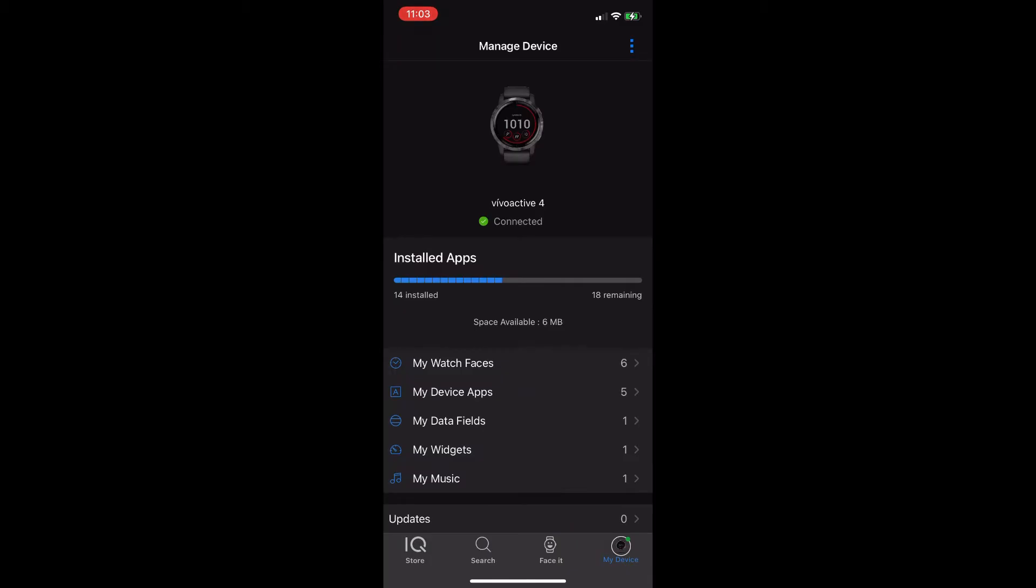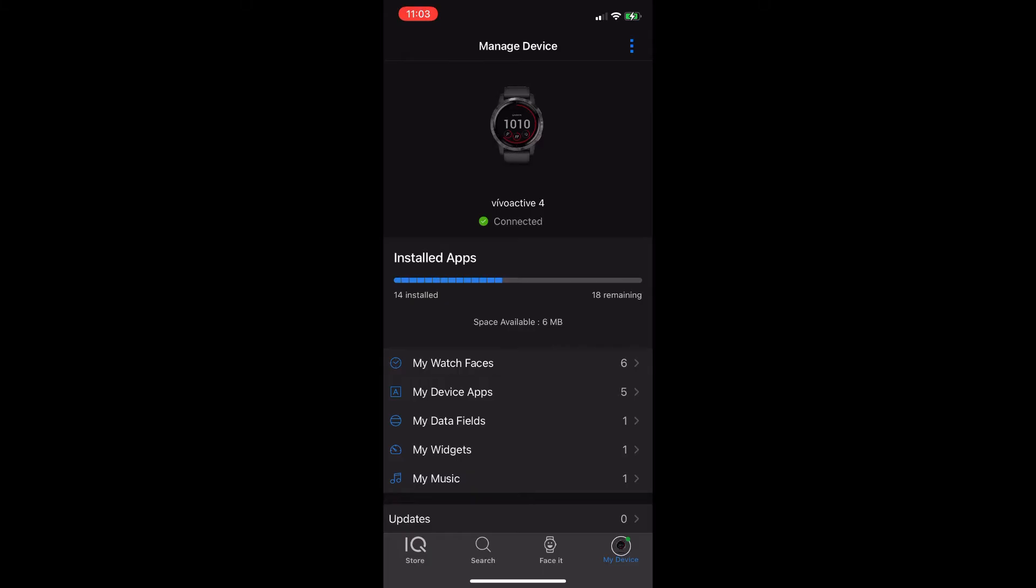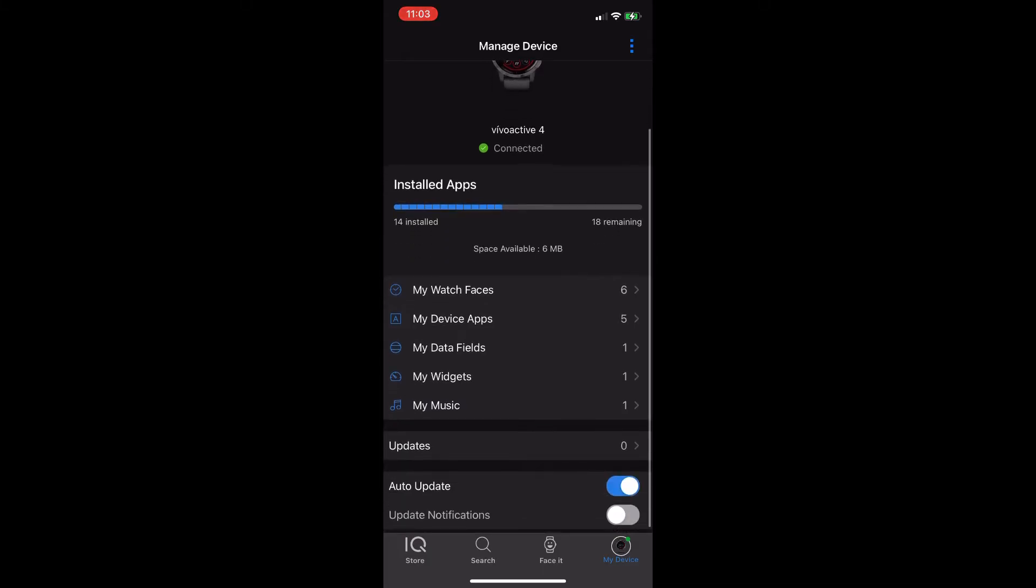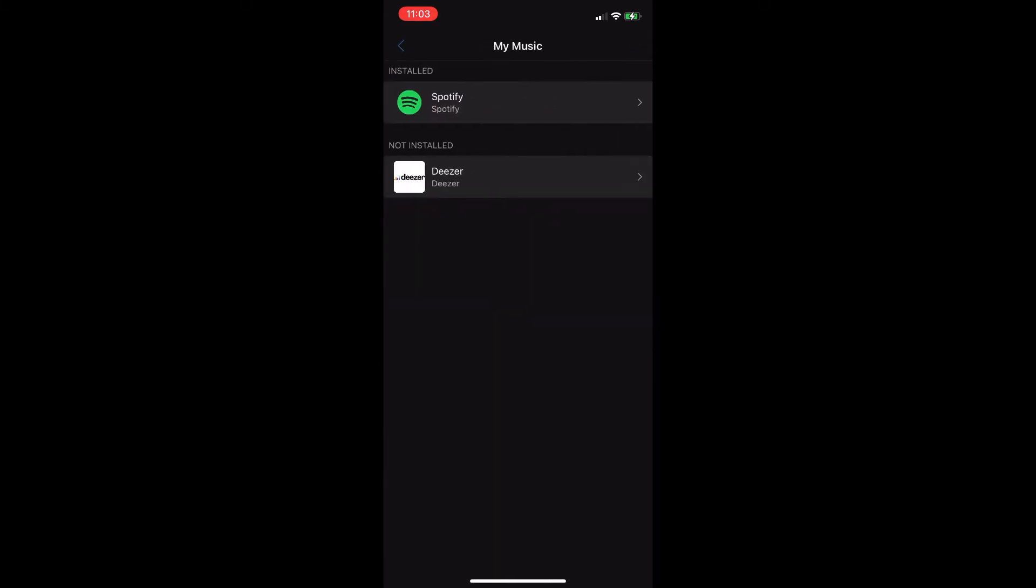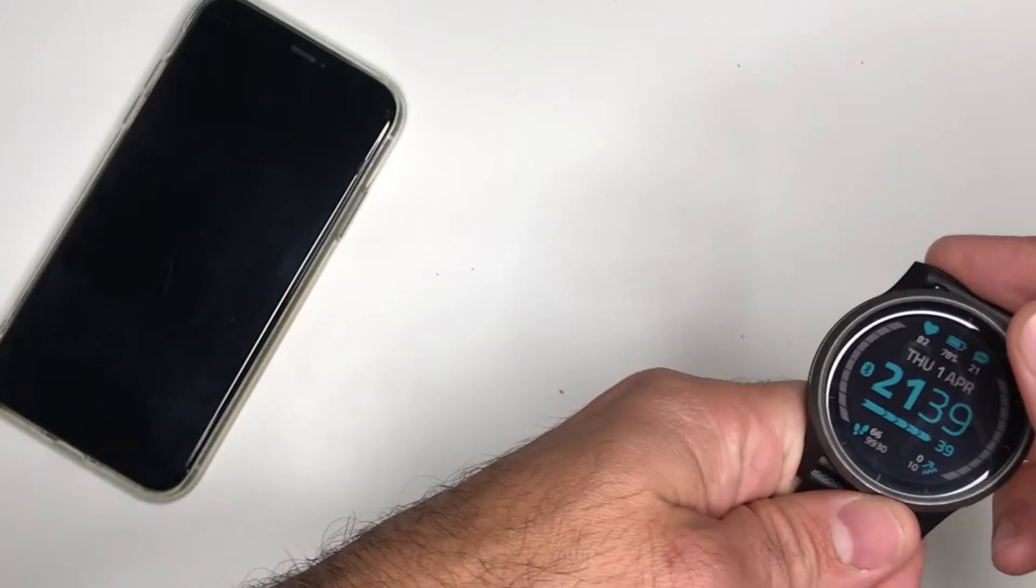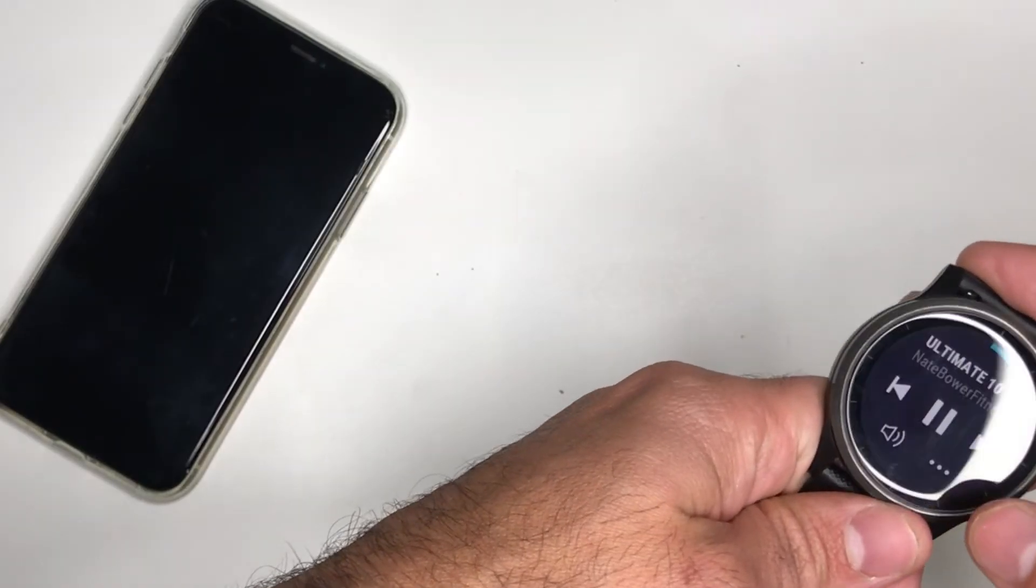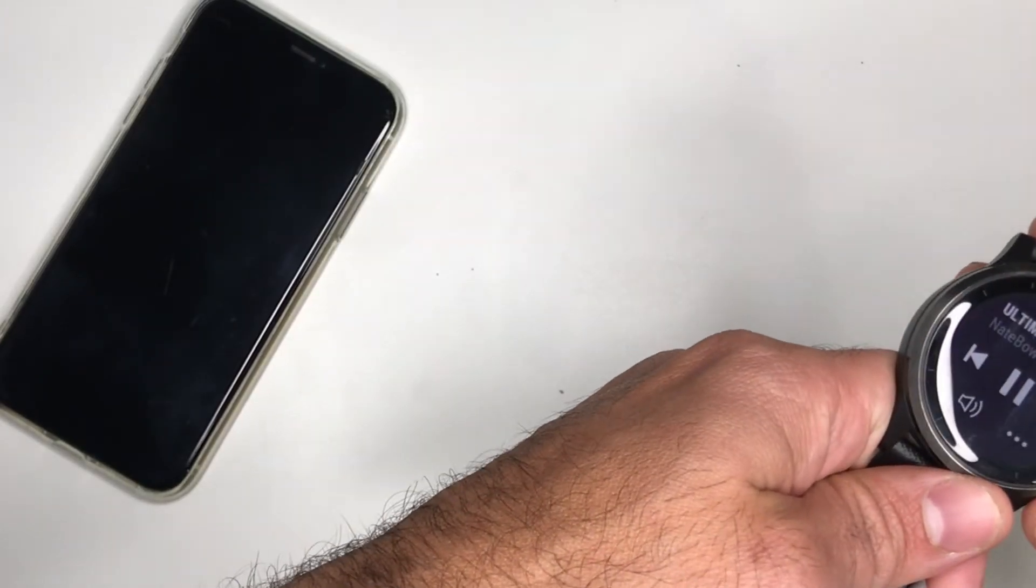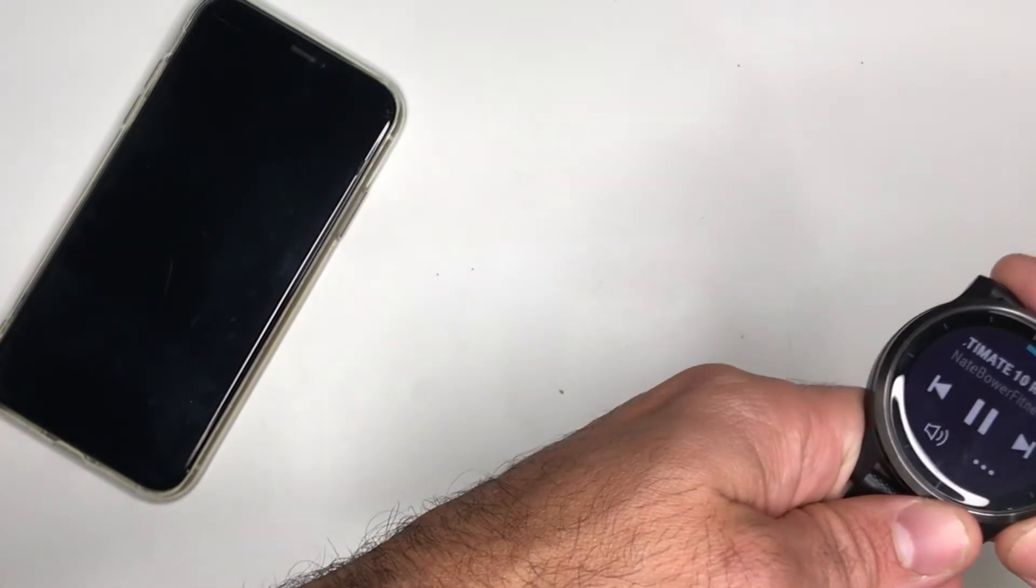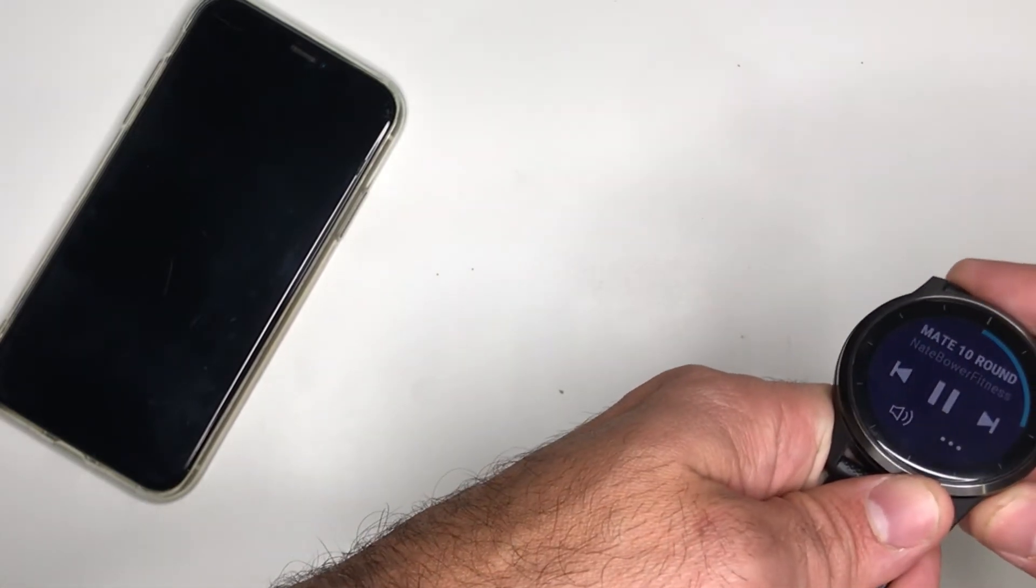You can click on my music and then in the installed app you should see Spotify. Please notice that it will only work if you have a premium Spotify account.